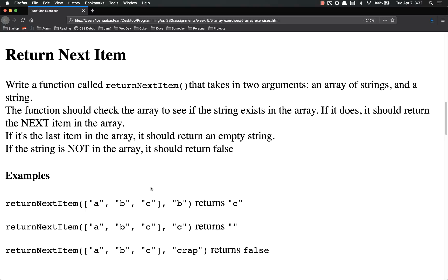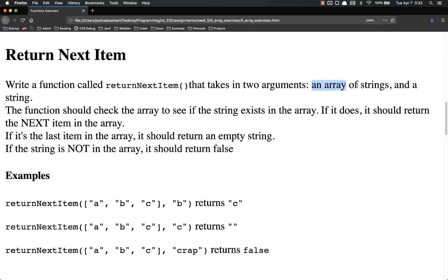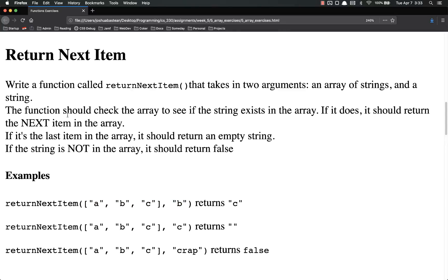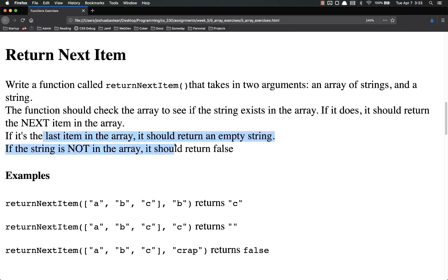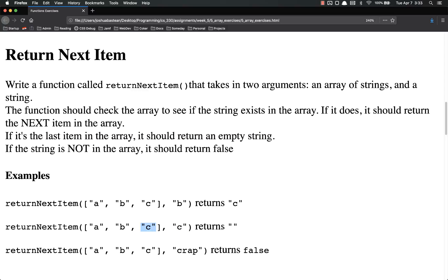Return next item. So this is the third exercise. You're going to write a function called returnNextItem that takes in two arguments, an array of strings and another string. The function should check the array to see if the string exists in the array. So if I passed it b, it does exist. If it does, it should return the next item. I passed it b, which is right here, so it returns c. If it's the last item, it should return an empty string. So I passed it c, c is the last item, so it returned an empty string. If the string's not in the array, it should return false. a, b, and c, I passed it crap. Crap is not in here, so it returns false.